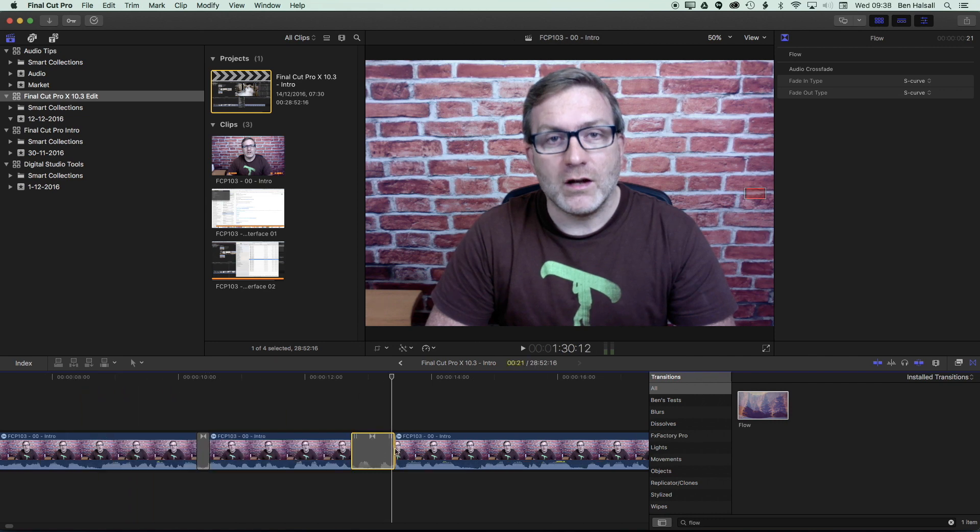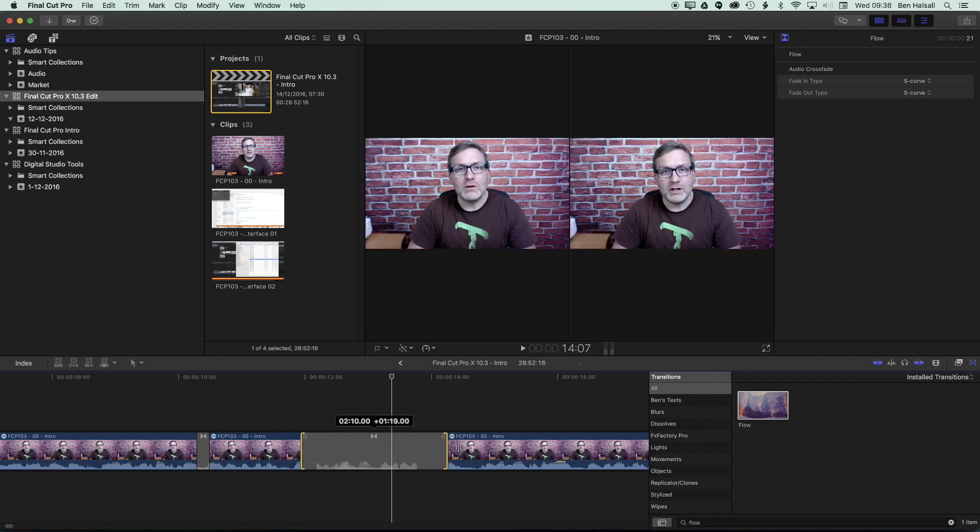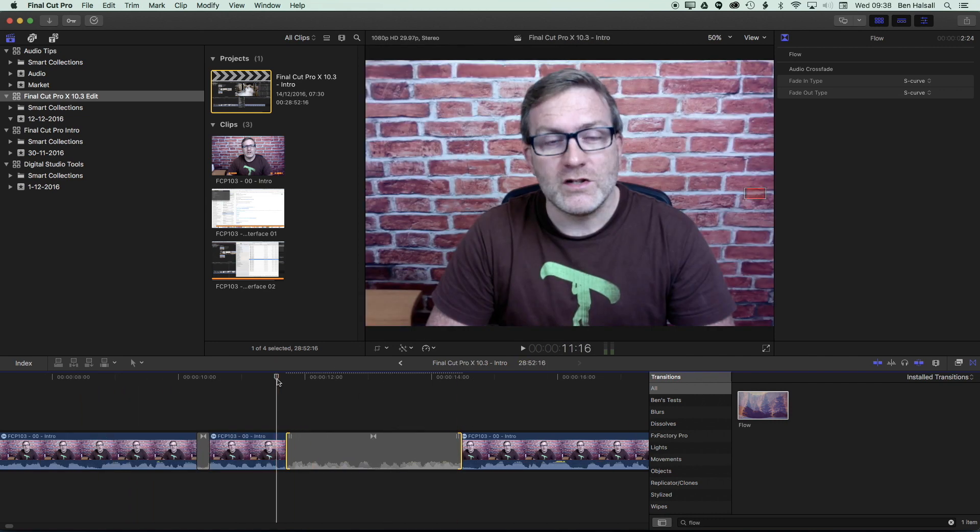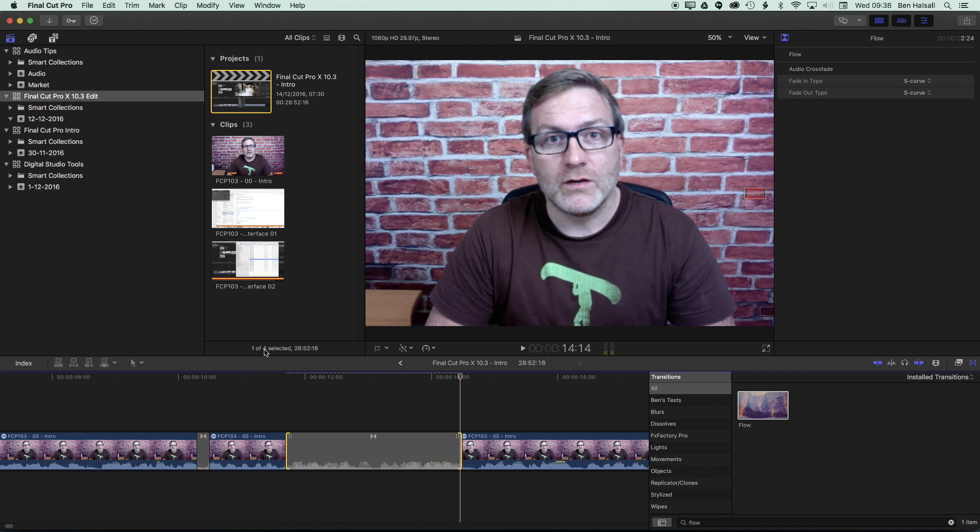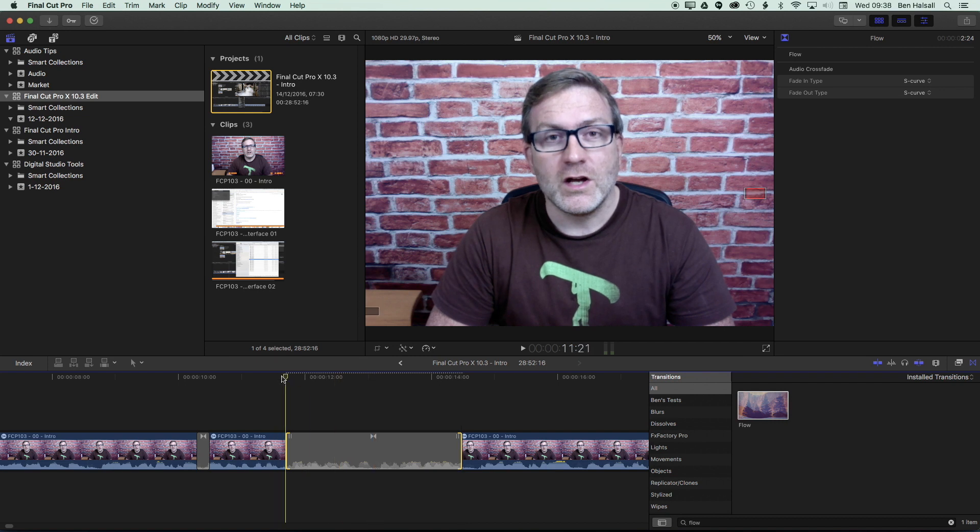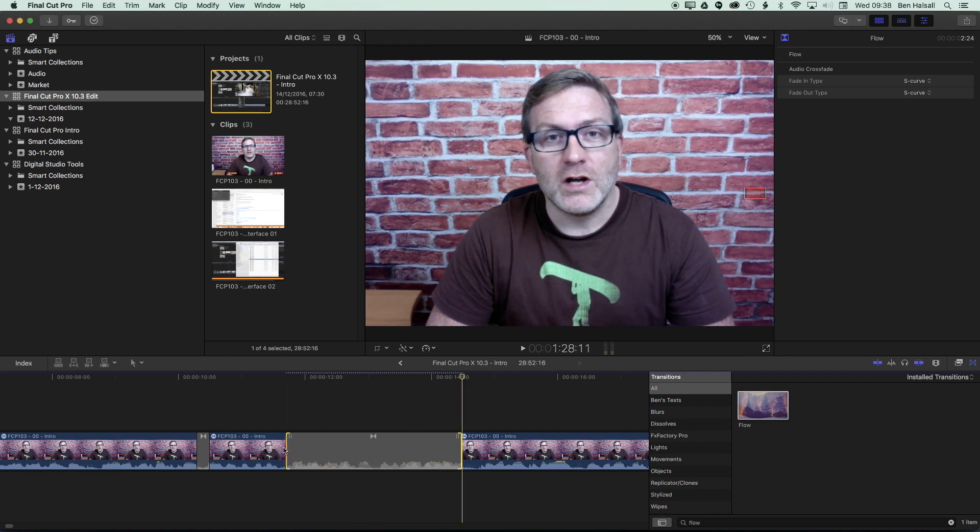So if we make a very long flow transition we get this strange kind of effect which could be useful in some creative editing but you can see the mouth is transitioning from this frame here to this frame here.